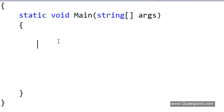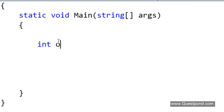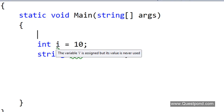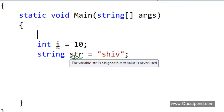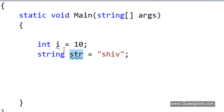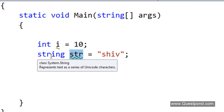When we define any datatype in C#, the way we define a datatype is: we say 'int i = 10', or we say 'string str = "shiv"'. What happens here is that this 'i' becomes an integer datatype and this 'str' becomes a string datatype. This 'i' is decided as integer because we said 'int', and 'str' is decided as a string because we said 'string'.